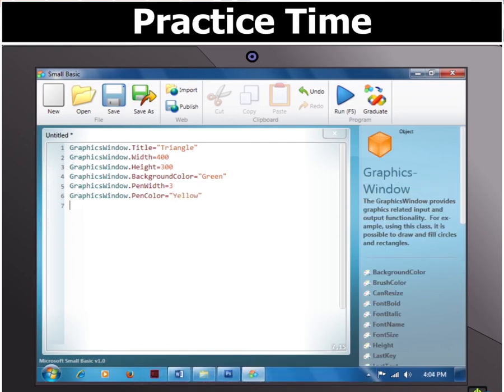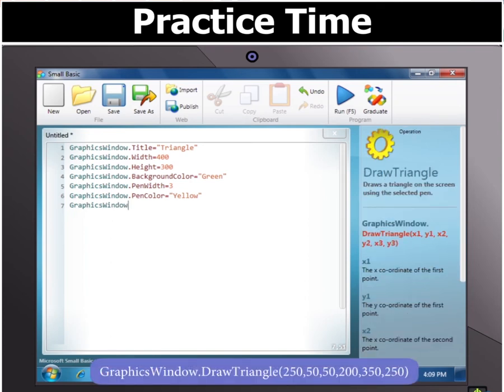Since a triangle is drawn by using three points, we type GraphicsWindow.DrawTriangle(250, 50, 50, 50, 200, 350, 250) to create a triangle using the points 250,50 and 50,50 and 200,350 and 250.